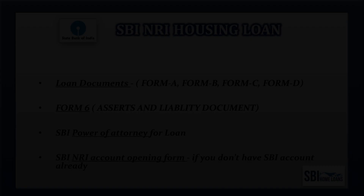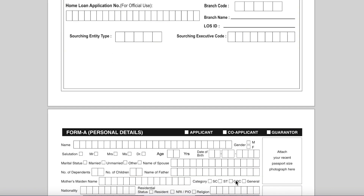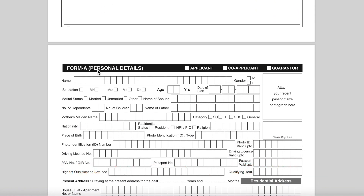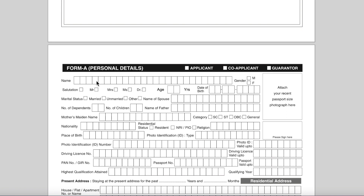Now we are going to see how to fill the home loan application form: Form A, Form B, Form C and Form D. Before filling the form, make sure you are filling it in block letters. Form A covers personal details. For a single applicant, fill in the full name, first name and last name, gender, salutation, age, and date of birth in day-month-year format. Then fill in marital status and name of spouse.